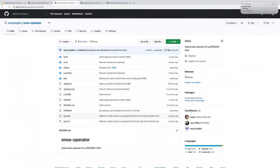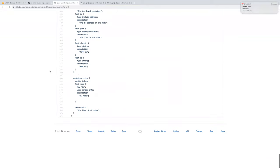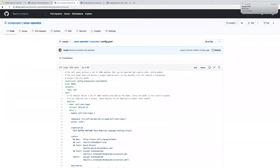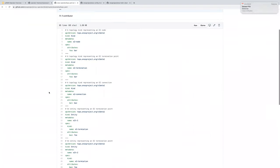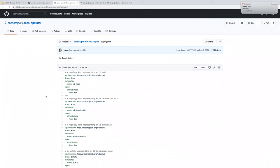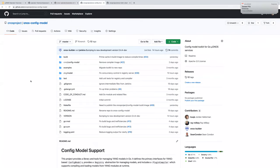There are two new repositories. The ONOS operator repository has both the config and topo operators with some examples — YAML files and topology examples showing connection info between the control plane and devices. The actual compiler is in the ONOS config model repository, which provides the two images: the registry and the init container used to initialize the compiler.